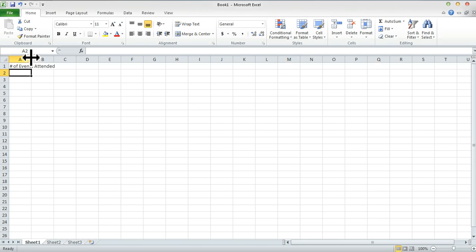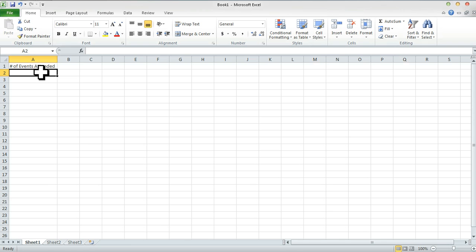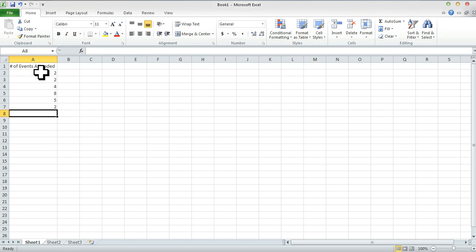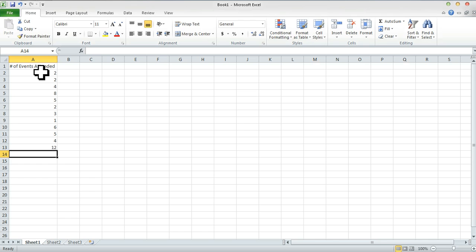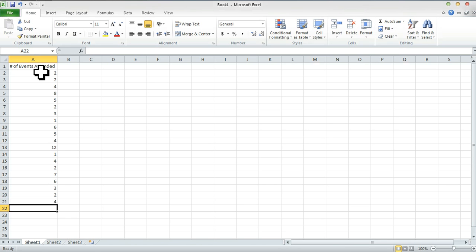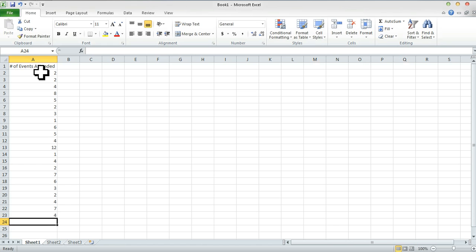I'm going to put that in the cell. Remember we have a nice trick — if you have your cursor over the cell line until it changes into the line with arrows and double click, it'll expand the cell. Earlier we put down the frequencies of each value, but instead I'm going to put the raw values straight out of the book and we can actually develop a histogram from this. So we've got: 2, 2, 4, 8, 5, 2, 3, 1, 6, 5, 4, 12, 1, 4, 2, 7, 6, 3, 2, 4, 7, 4, 2, 3.